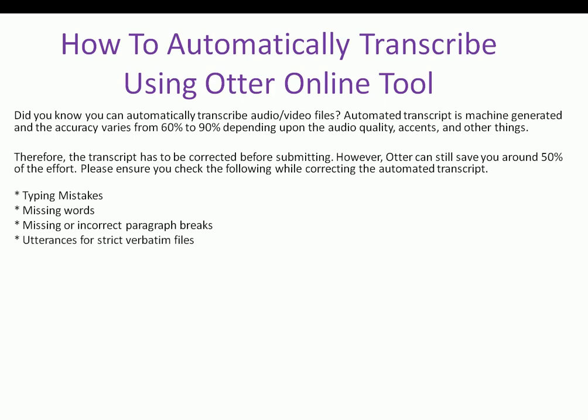4. Utterances for strict verbatim files. 5. Incorrect capitalization of words. 6. Missing punctuation.